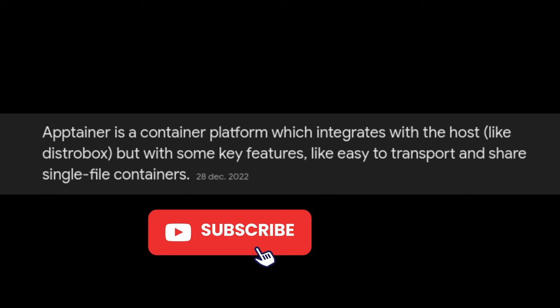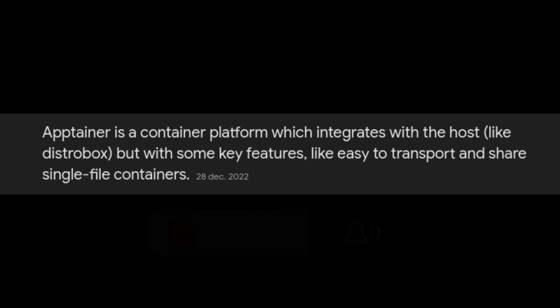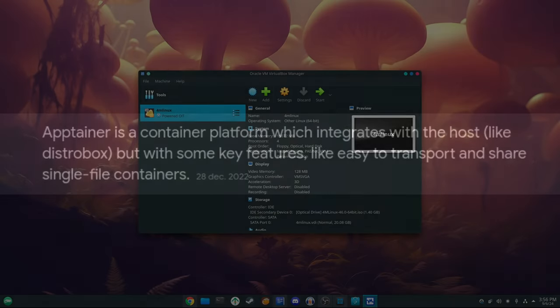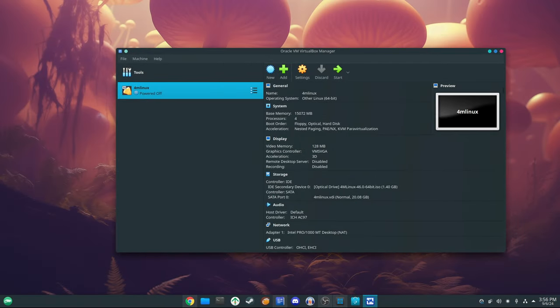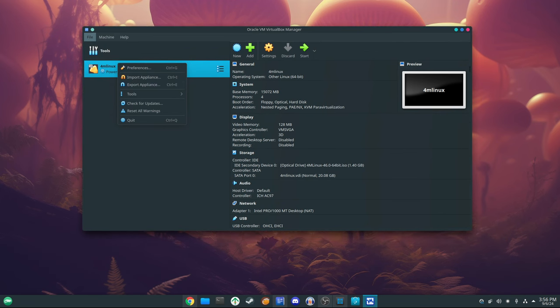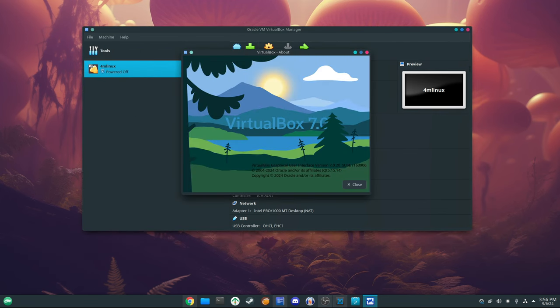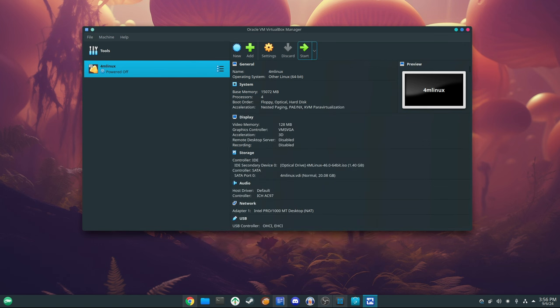Apptainer is another powerful tool included in the setup wizard. Apptainer, a fork of the Singularity project, is designed for developing smaller, self-contained application containers, making it ideal for scientific applications and secure computing environments. For users needing full system virtualization, VirtualBox and QEMU are both included. VirtualBox is a widely-used virtual machine manager that provides a user-friendly GUI for managing virtual environments. Meanwhile, QEMU offers more advanced low-level emulation options, making it a valuable tool for developers working on hardware emulation or cross-platform testing.